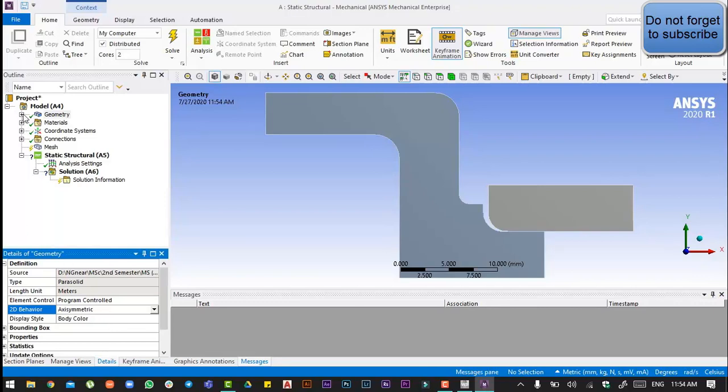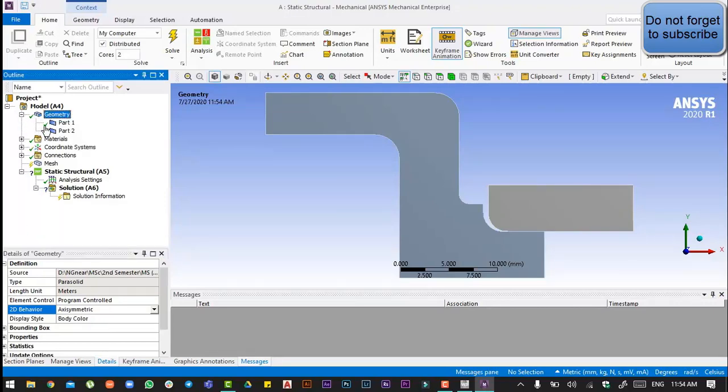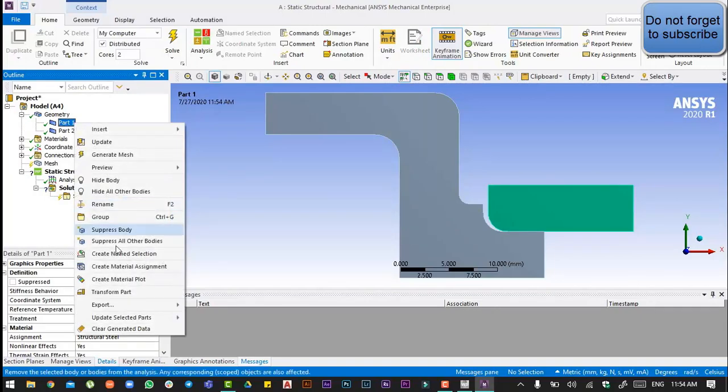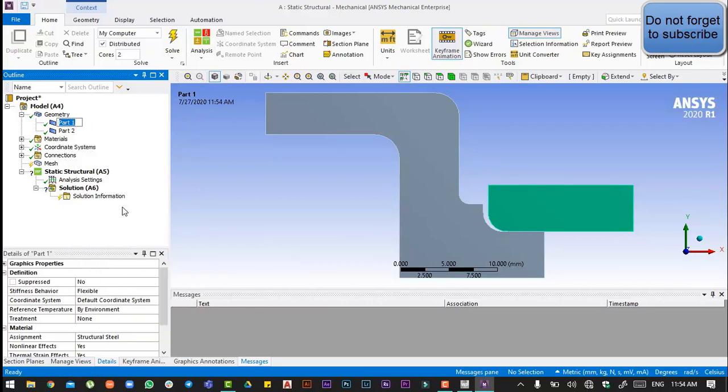Then we will go to the geometry. Part 1, part 1 is our retaining ring. Okay, let us rename it.